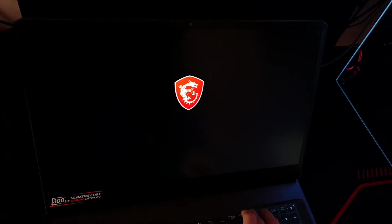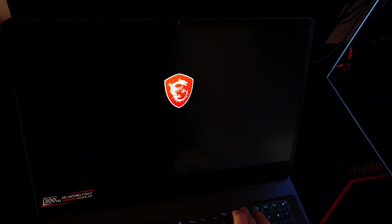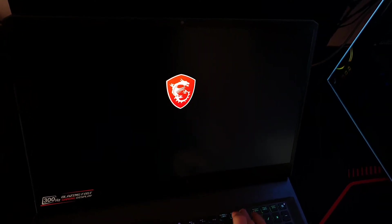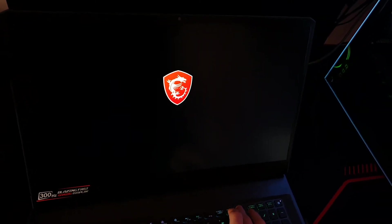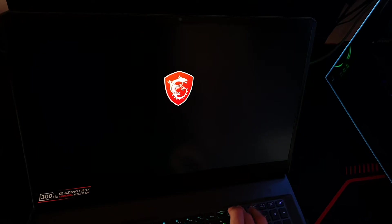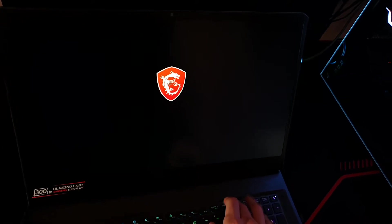So after you see the logo you should press delete. You should keep pressing delete actually. You can press it a few times but it doesn't matter. Just spam it.